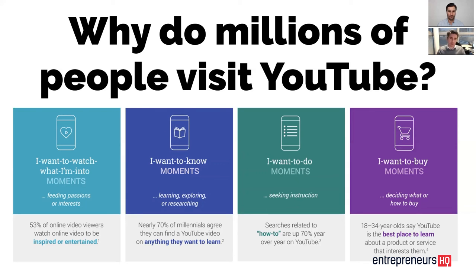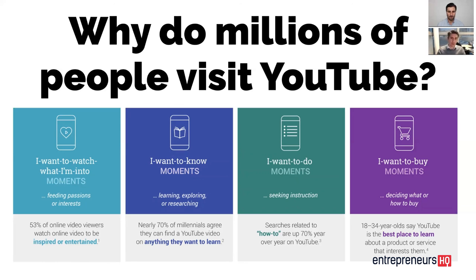I want to do something is people that actually want to go and execute a task on something. They're looking for how-to videos for example. And then people that want to buy might be looking up review videos, unboxing videos, looking up more information about this versus that for example. So we get these different types of moments in everybody. We all go through these different moments on YouTube, we all have these different thought processes.